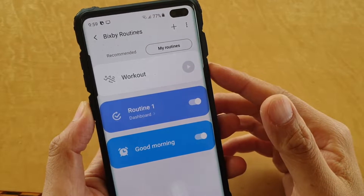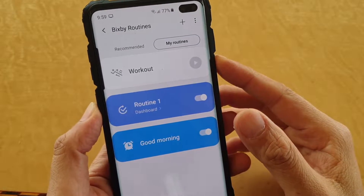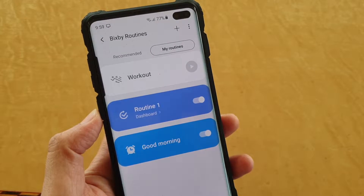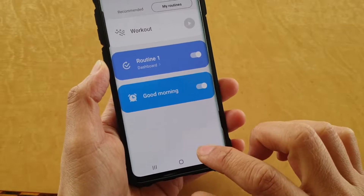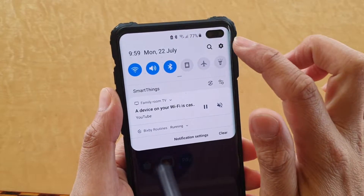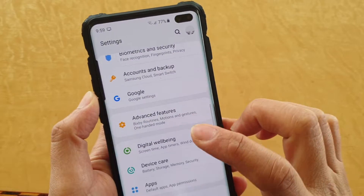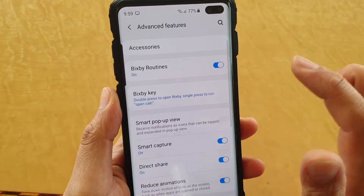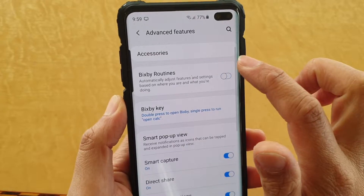How to use Bixby routines to automate tasks on the Samsung Galaxy S10, S10e, or S10 Plus. First, go back to your home screen by tapping on the home key, then swipe down and tap on the settings icon. Next, tap on advanced features, then tap on the Bixby routine switch to turn it on.